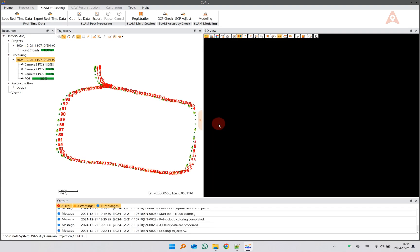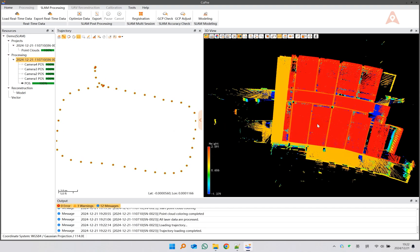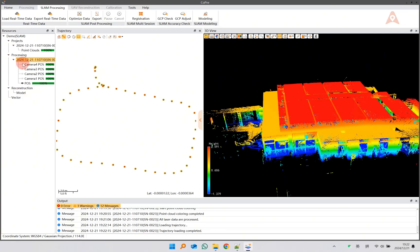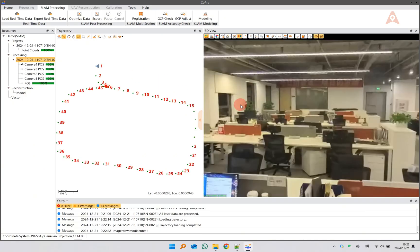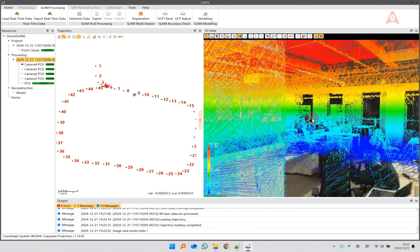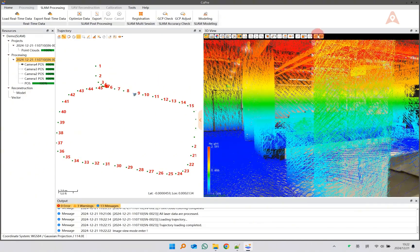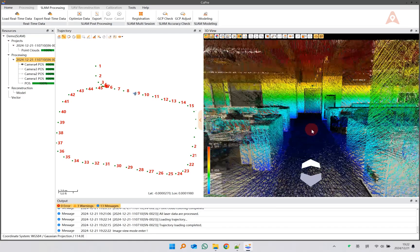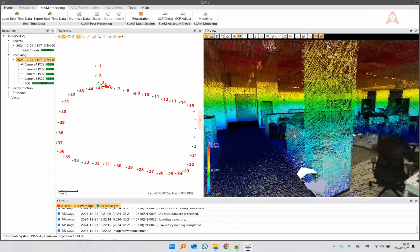After the processing is completed, click View Camera4's POS. Select the corresponding trajectory point, and you can view the panoramic photo of that point.